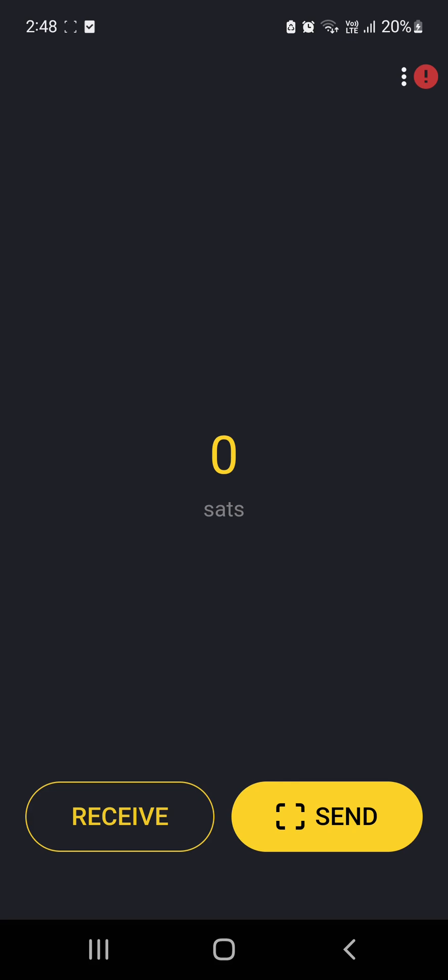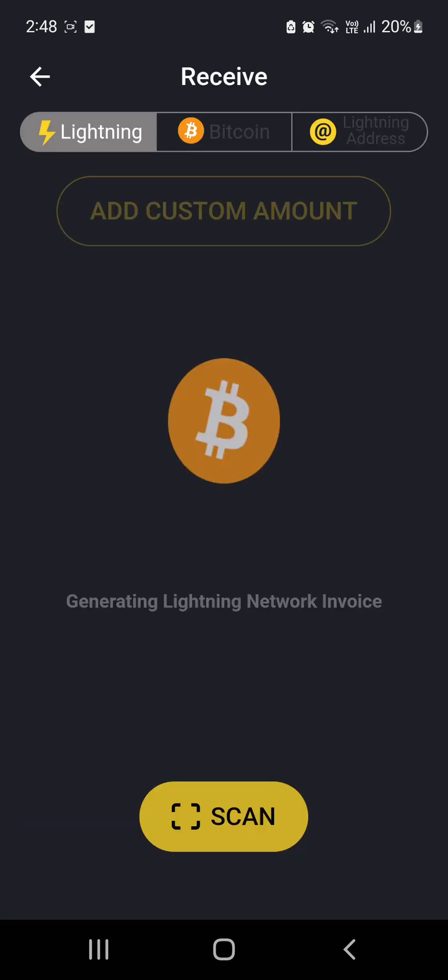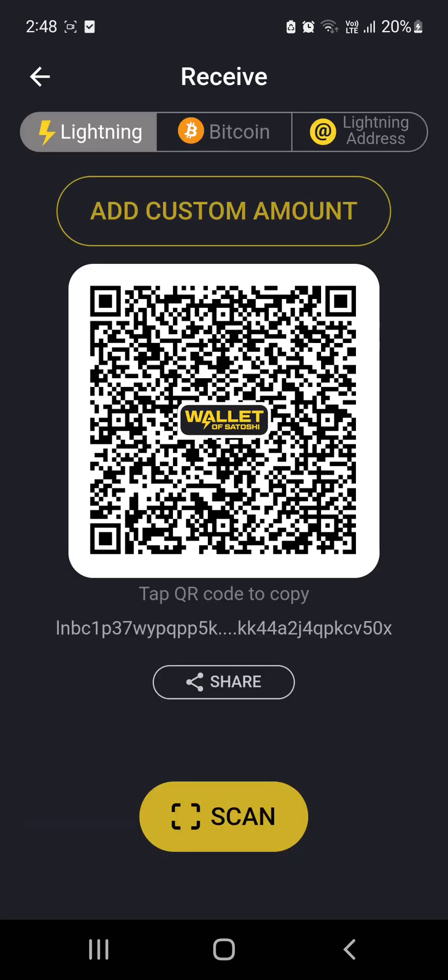You've got send and receive on the bottom, and up on the top, you have a red exclamation mark. Likely someone would have told you to hit receive, and you come up to the very top. As you can see at the top, it basically says Lightning, Bitcoin, or Lightning address.